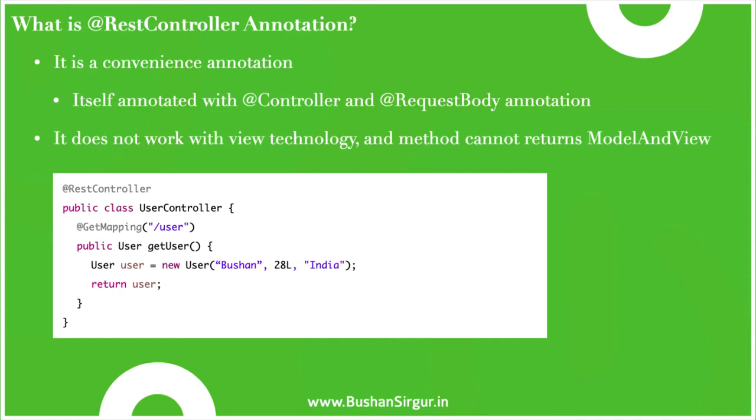Hi! Welcome back to the Spring Boot tutorial. In this video, we will discuss the @RestController annotation with an example. Let's begin.